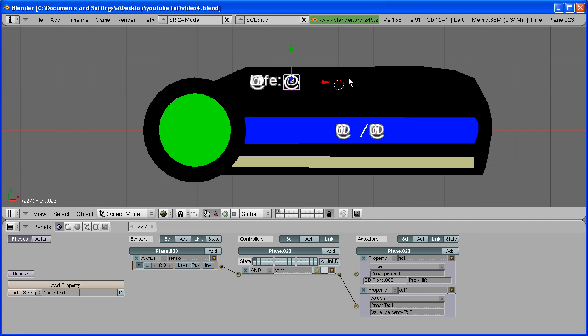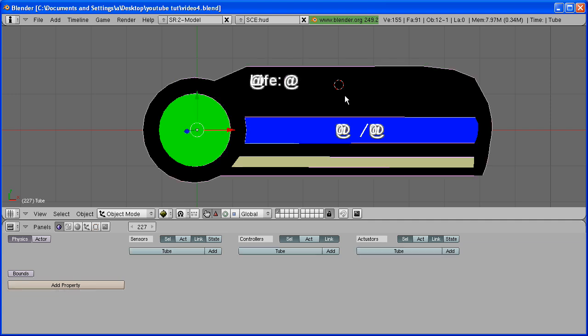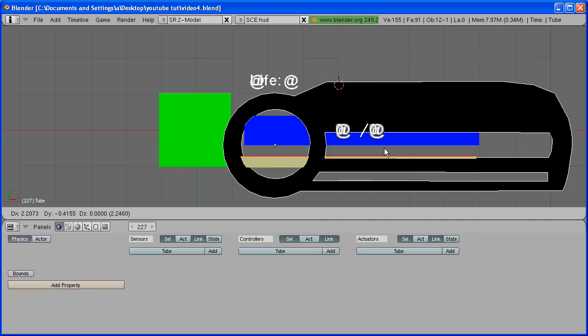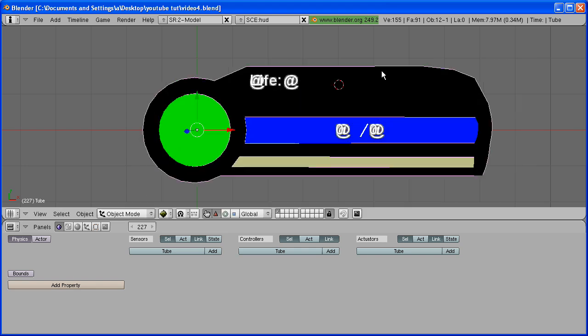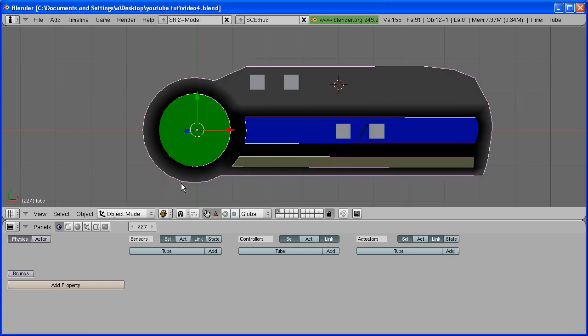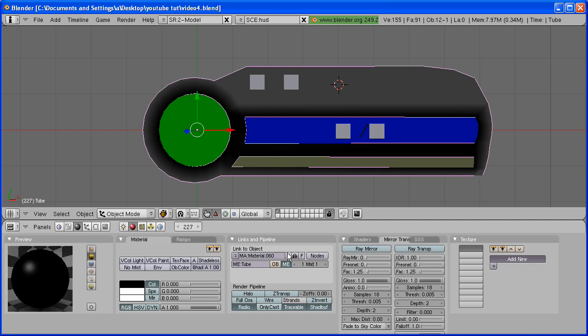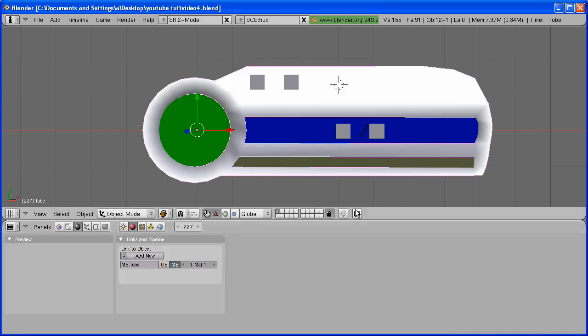In this part, we're going to be making a texture for this. First thing I'm going to do is go back to Solid View, and I'm also going to delete the material on here so we can see it a bit better.